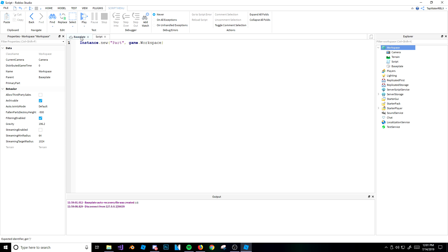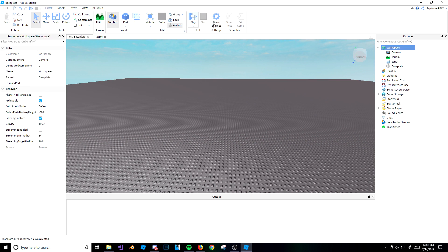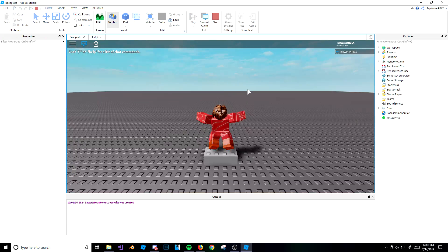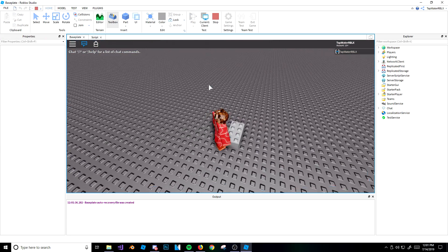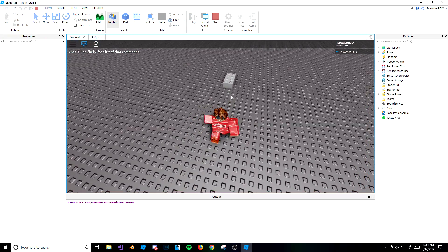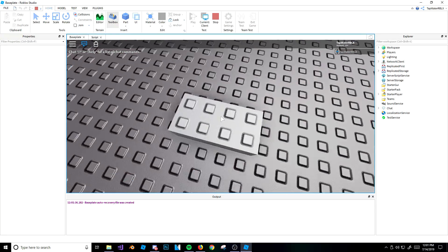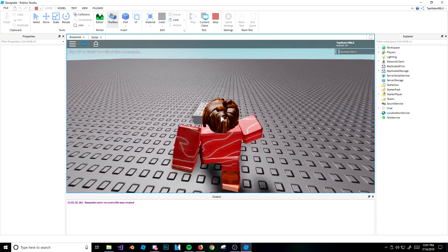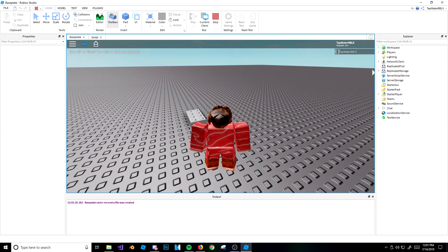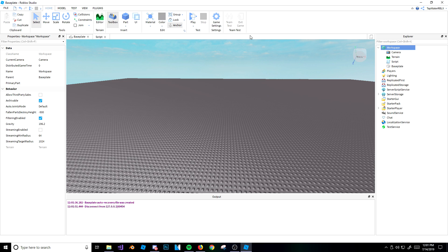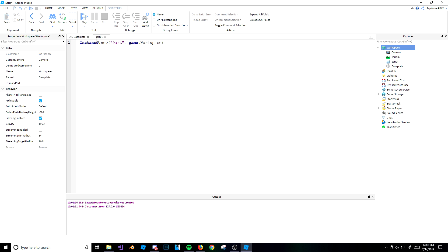So what's going to happen now if I run the script? It's going to spawn a part in the workspace. By default, the part will spawn right at the origin, in the middle of the map. And there it is — I didn't even place that manually. If I stop the game, there's no part there. It creates it while the game's running, which is pretty cool.